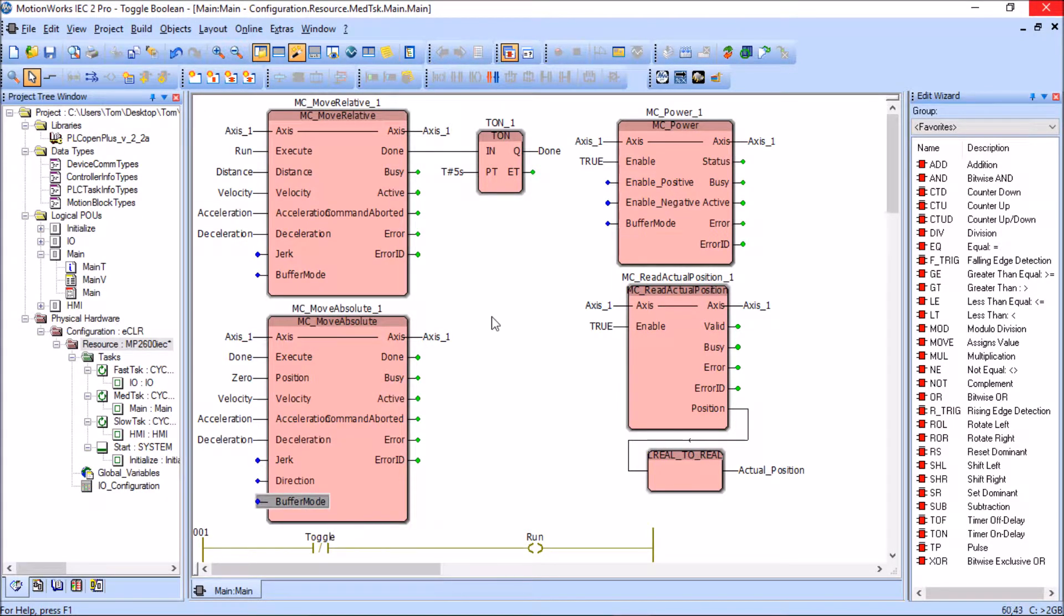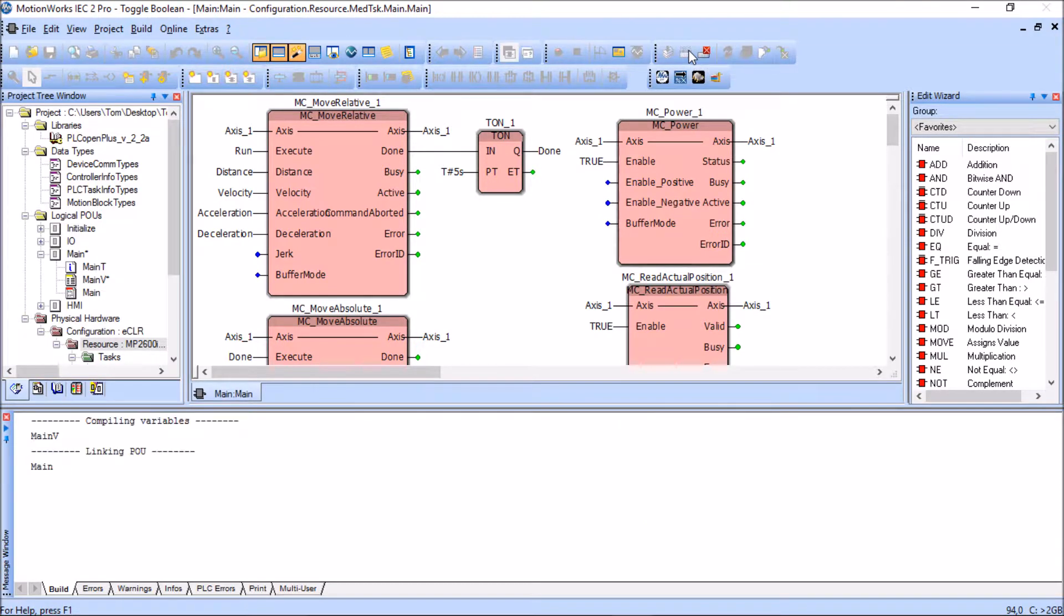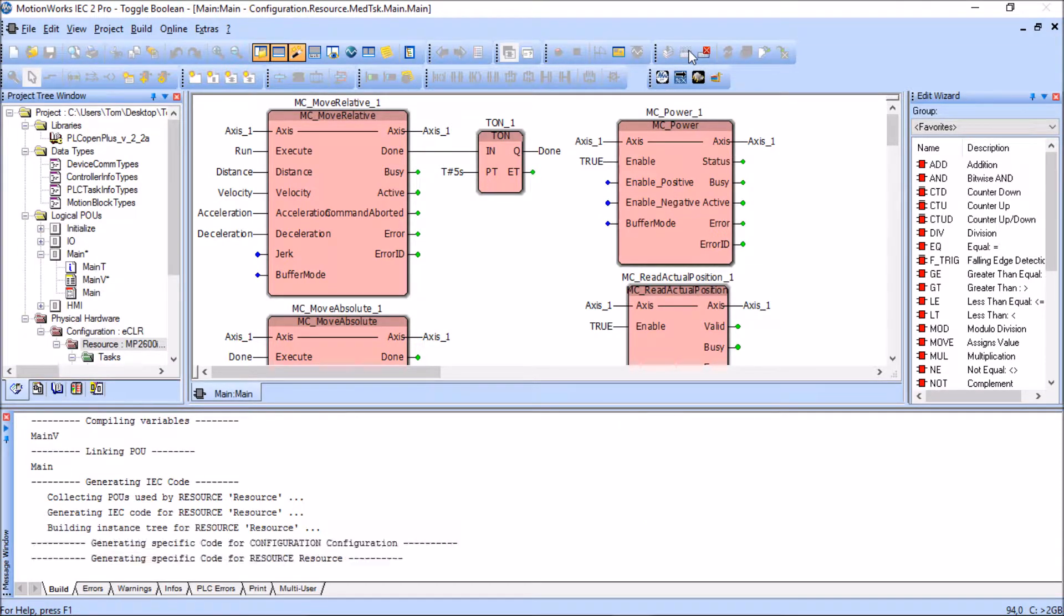Now I'm going to come back up to the top and make this project. I'm going to compile it and I should still have zero errors and zero warnings.